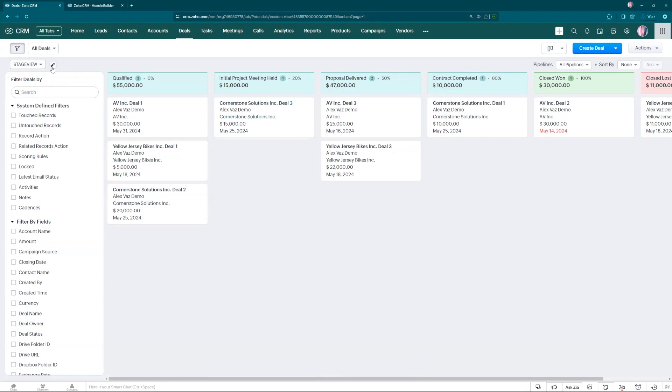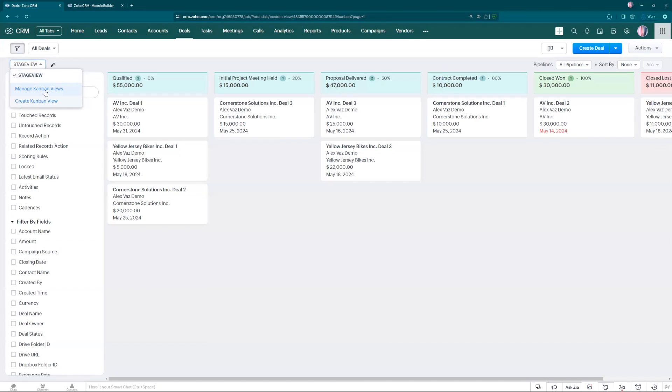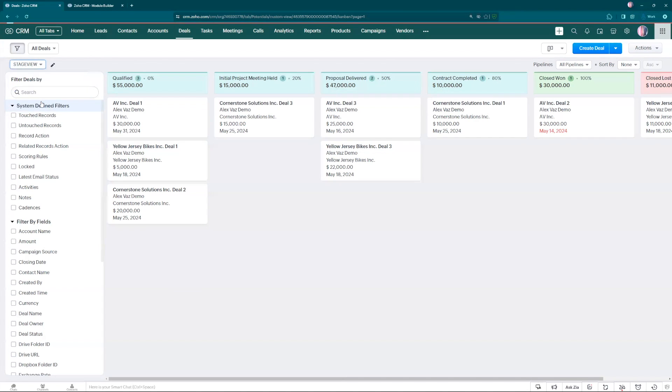If we go and come over here and click in this drop down, that's something new. That was launched probably like a month or so ago. You can create a new KanbanView. Just click here.